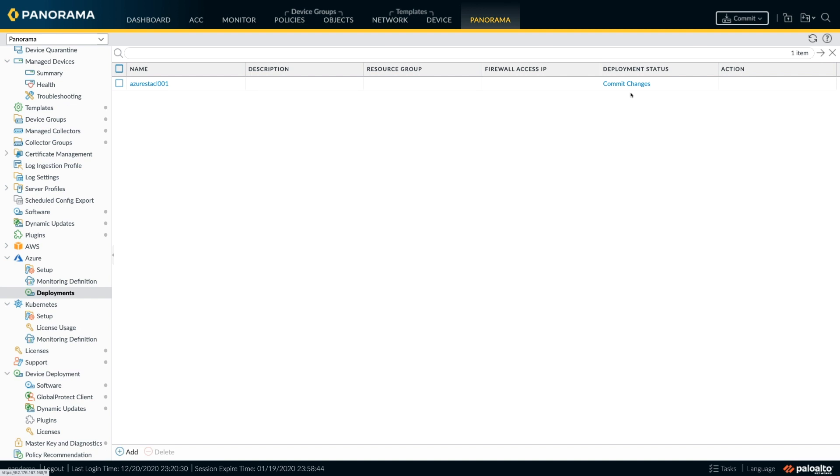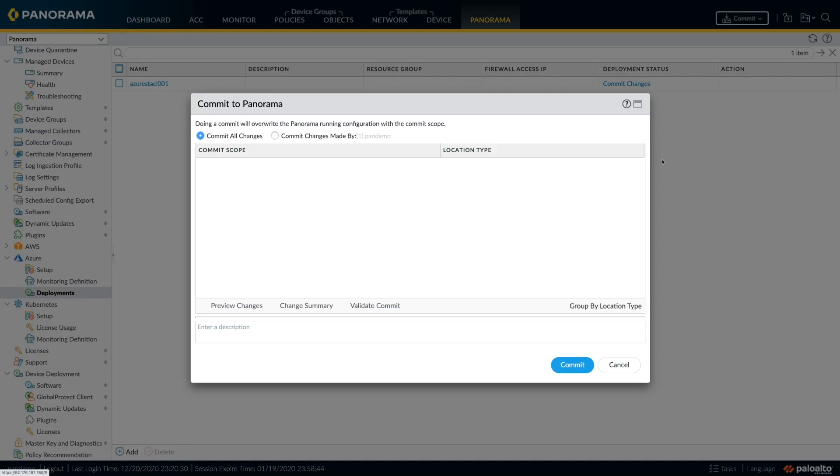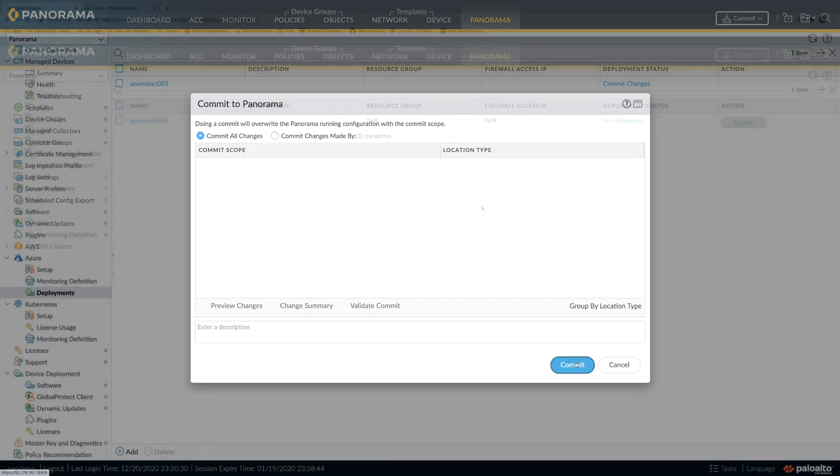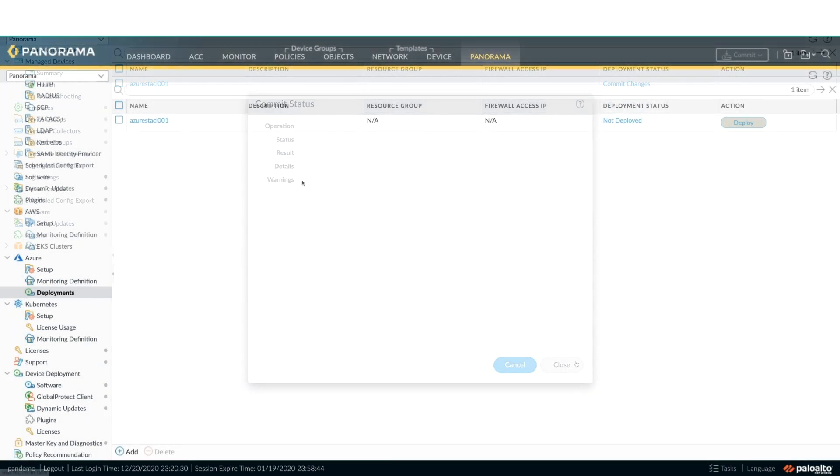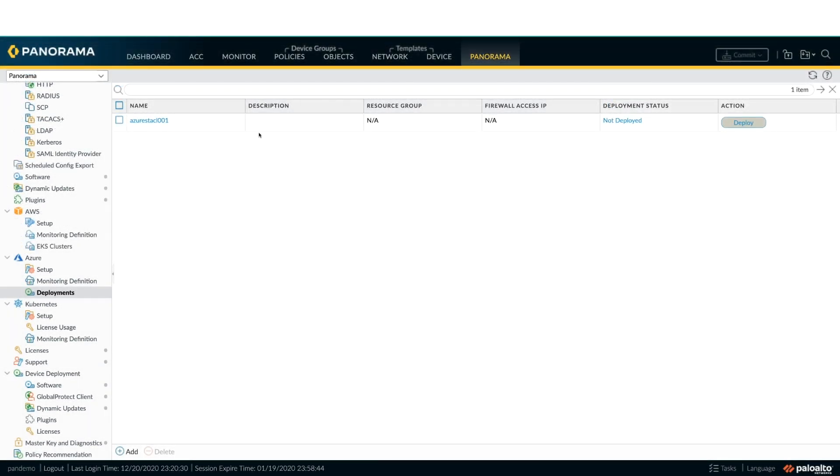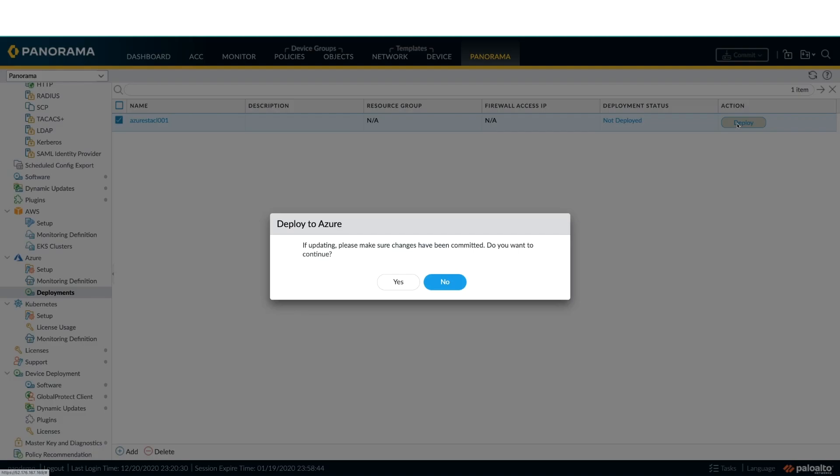We are now done with the configuration and can now commit the configuration on Panorama. Once the commit completes, the deploy option will appear and you can click on the deploy tab to start deploying the various components in your firewall stack.